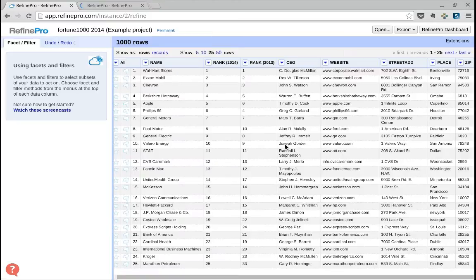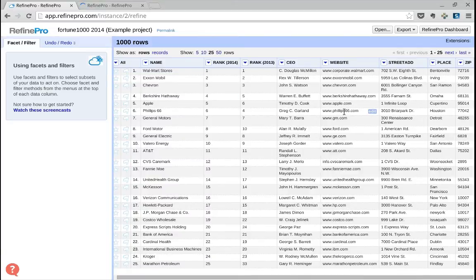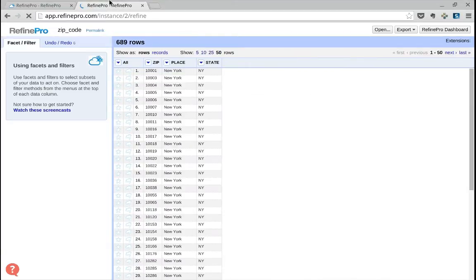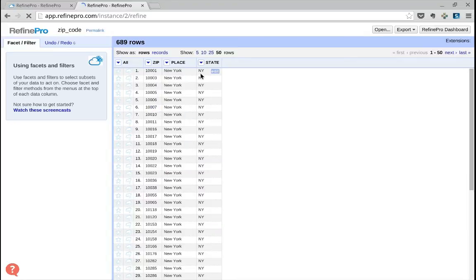In our case, we removed the state and coordinate columns from the Fortune 1000 project and created a new project named zip code that contains a zip, the name of the place or city, and the state.